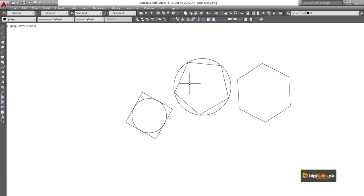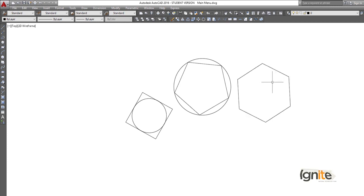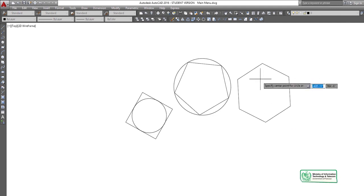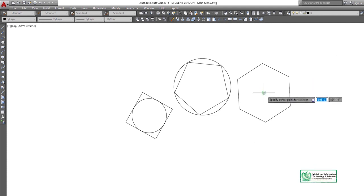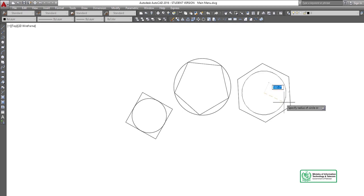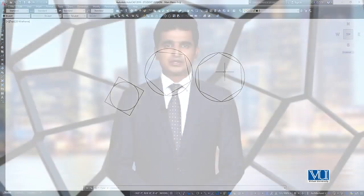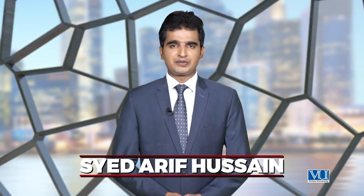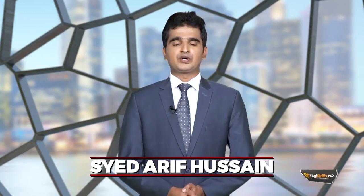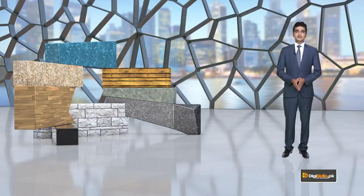So this way we have seen three methods to draw basic polygons. We determined whether it is inscribed or circumscribed, set a basic circle, and selected either the midpoint for an inscribed circle or clicked on any vertex for a circumscribed polygon. We have now covered the polygon command, its different methods, and the inscribed and circumscribed options.